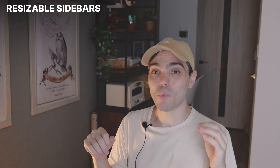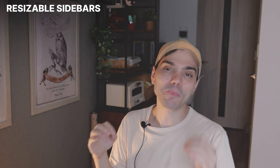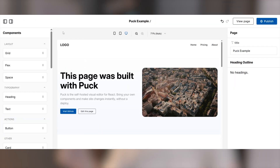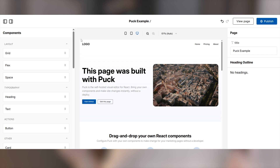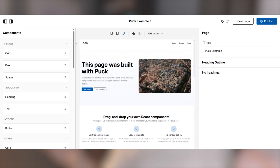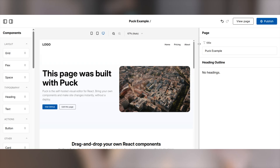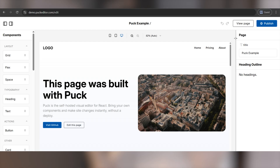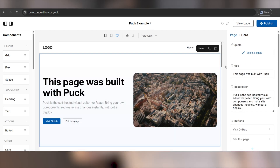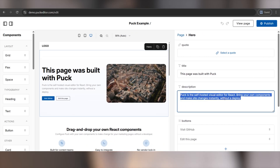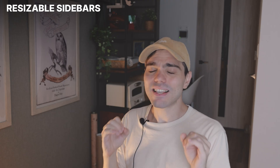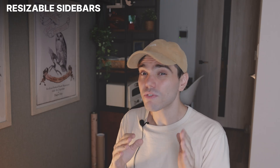Resizable sidebars. This one is one I've been wanting in Puck for the longest time, so I'm super excited we finally added it. Once you update to Puck 0.20 or above, you will be able to drag the borders of your sidebars to resize them to your heart's content. There is nothing you need to do — it works completely out of the box. The best part is that this resize preference will be stored in your browser, so you won't lose it between page refreshes. It is a very simple change, but a massive win for user experience.